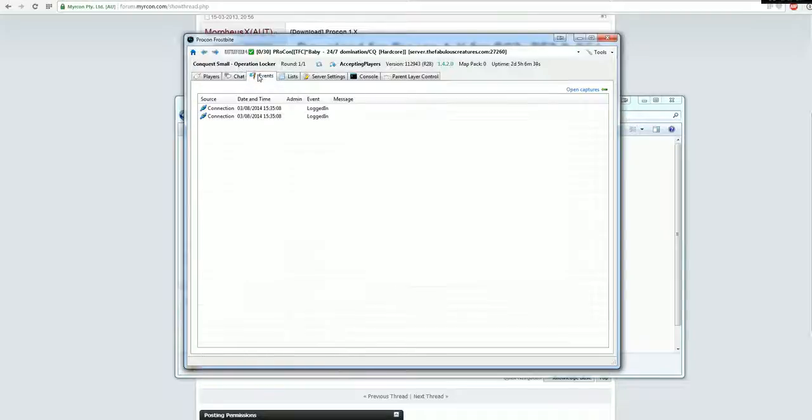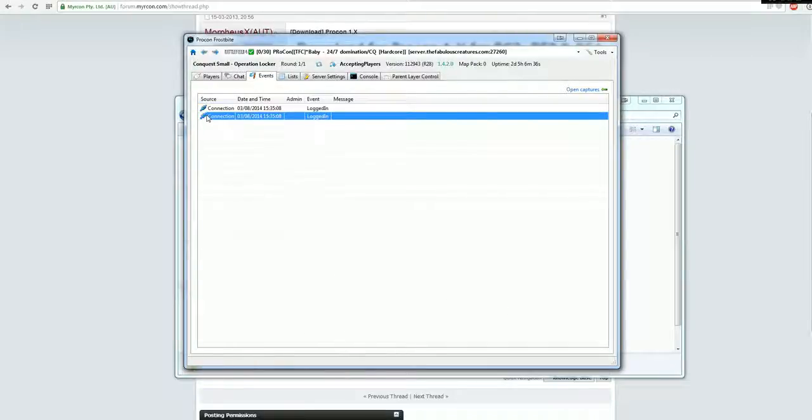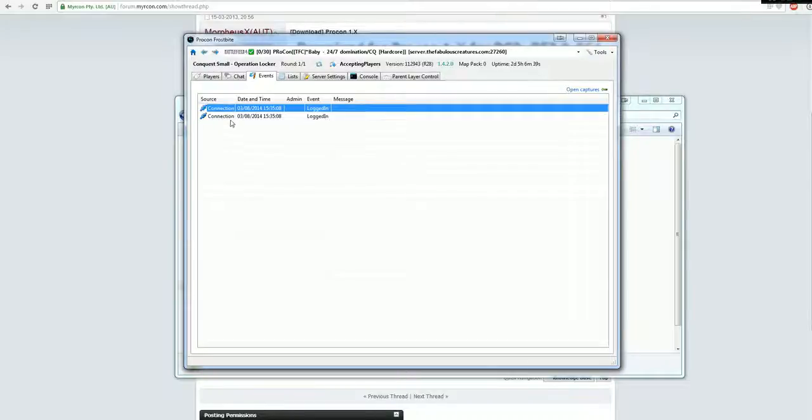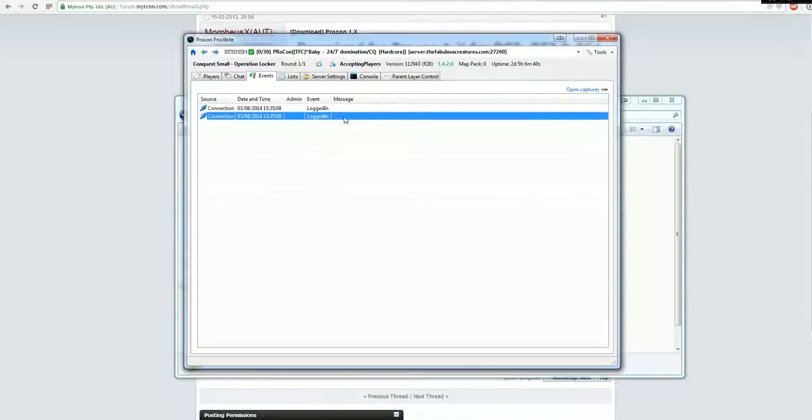Yeah, that's kind of it. If you want to see what happened to the server lately, so right now you see that I logged in. So yeah, that's it.